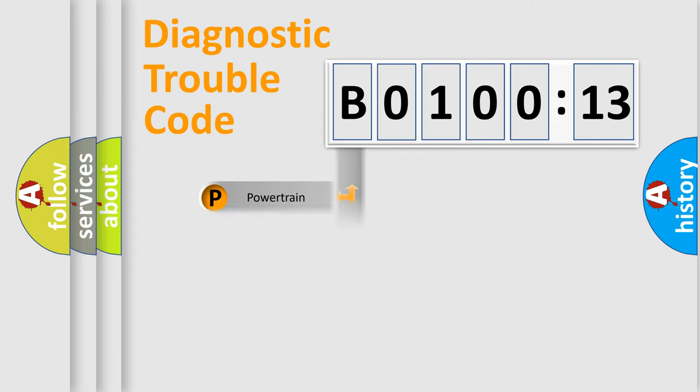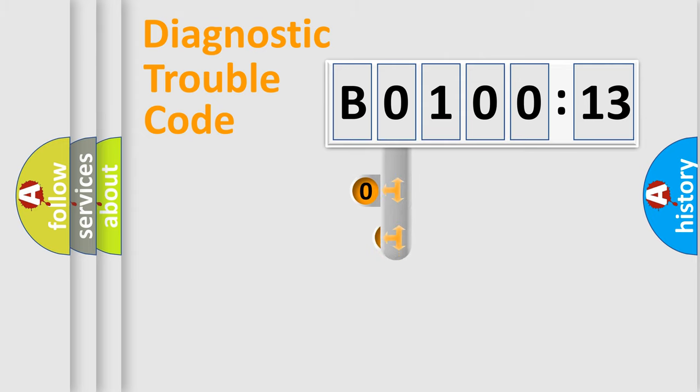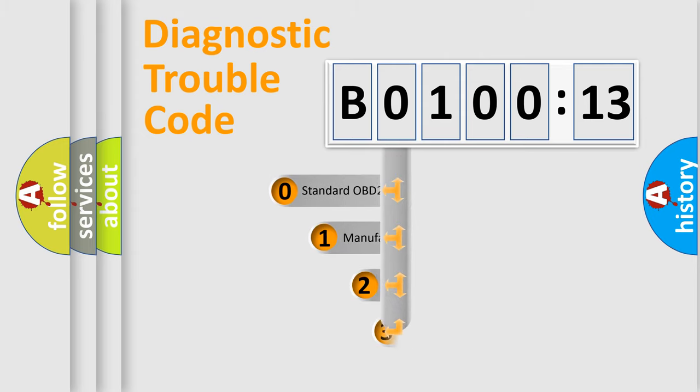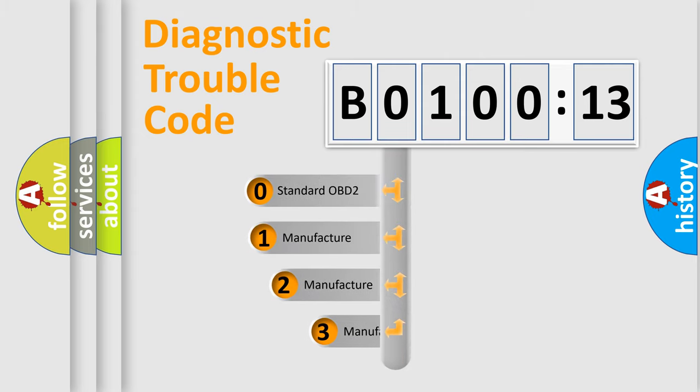Powertrain, Body, Chassis, Network. This distribution is defined in the first character code.